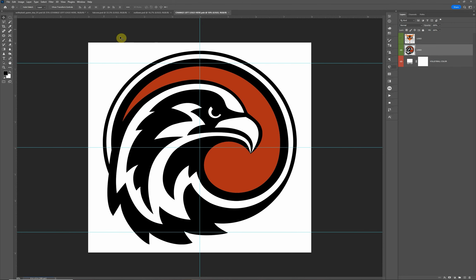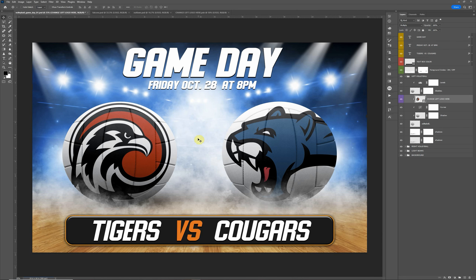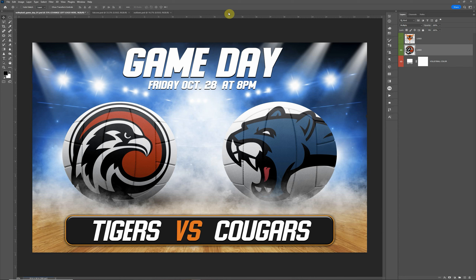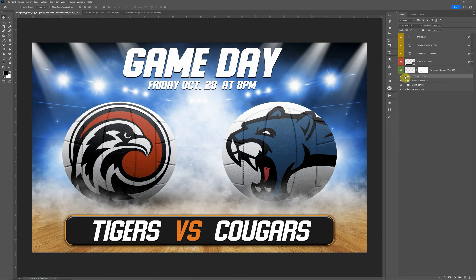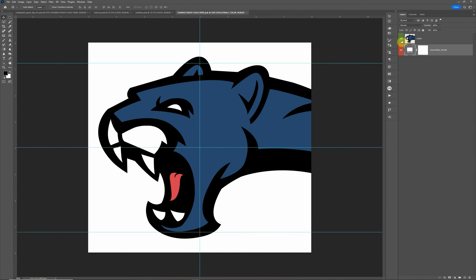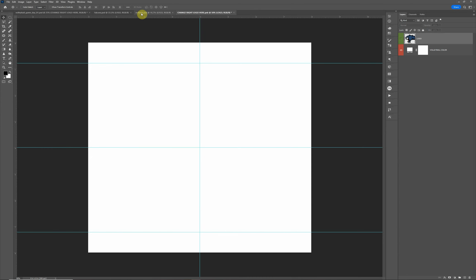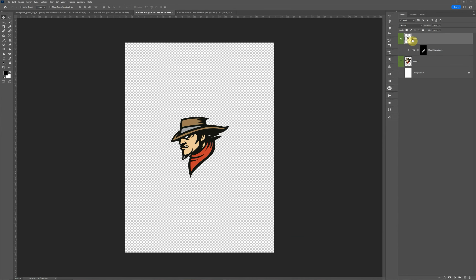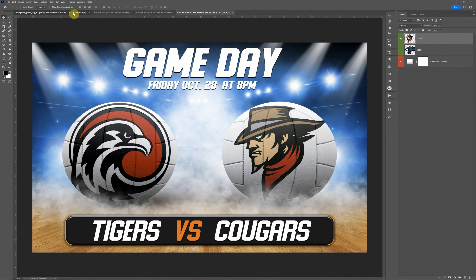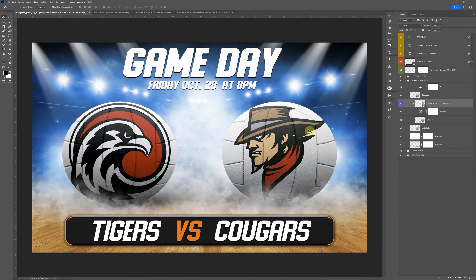I'll leave it open in case we need to change it and we'll just leave it that size currently. Then I'm going to come up here, close this one out for a minute, and we will do the same thing on the right volleyball. It says 'change right logo here.' We're going to open this up, hide this logo, come to the other logo called 'outlaws,' drop it on here, do a Ctrl+S, and go back and preview the volleyball. It updates the logos just like that.